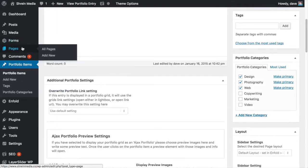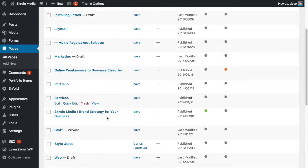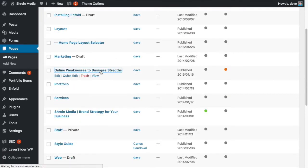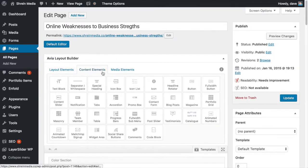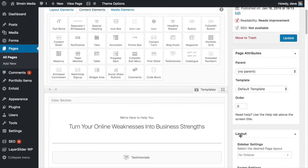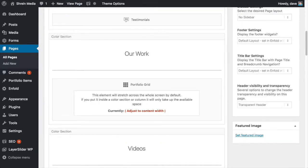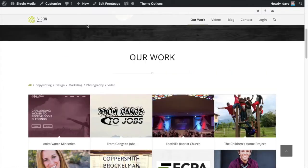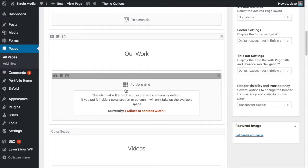In order to get it to show up on the page, navigate to the page where you want it — so my home page — and use this element right here: the portfolio grid. That's the element you're looking for. You place it where you want it. Mine is right here under 'Work,' so if we look at the page you can see it says 'Our Work' — that's where it is.